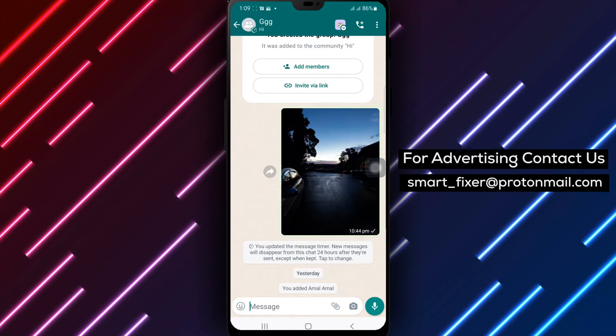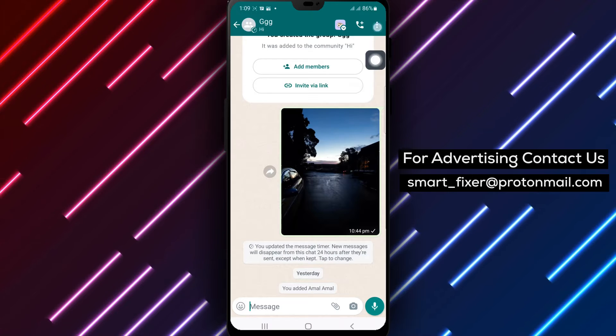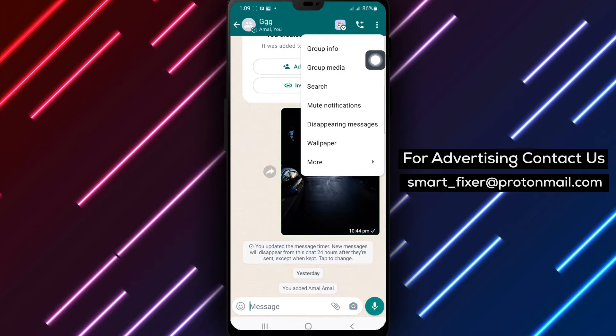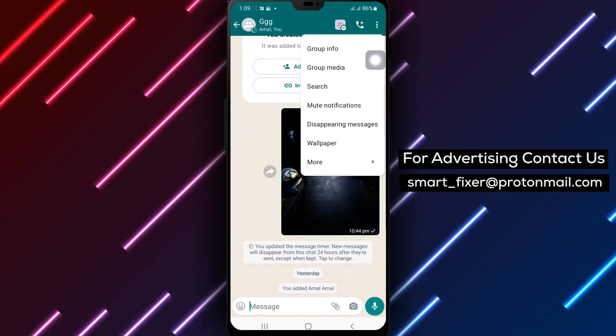Step 3: Tap the three dots at the top right of the page. This will open the group options menu.